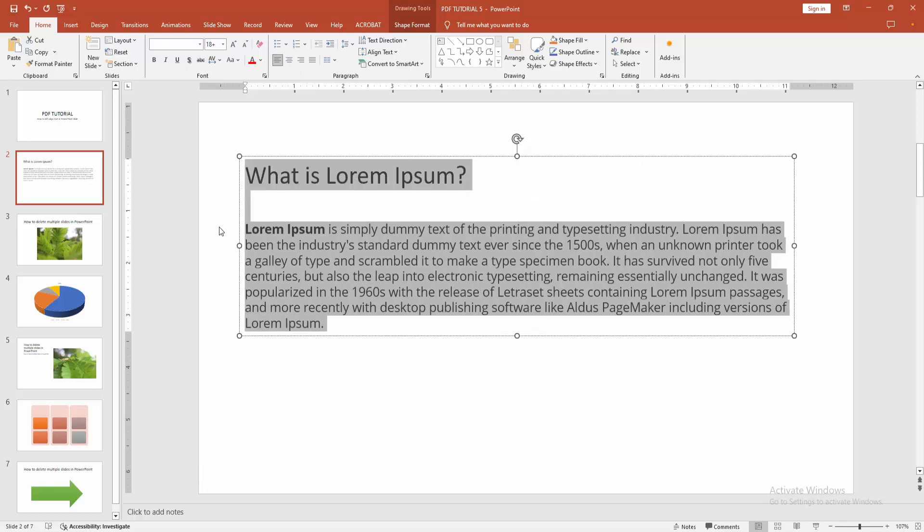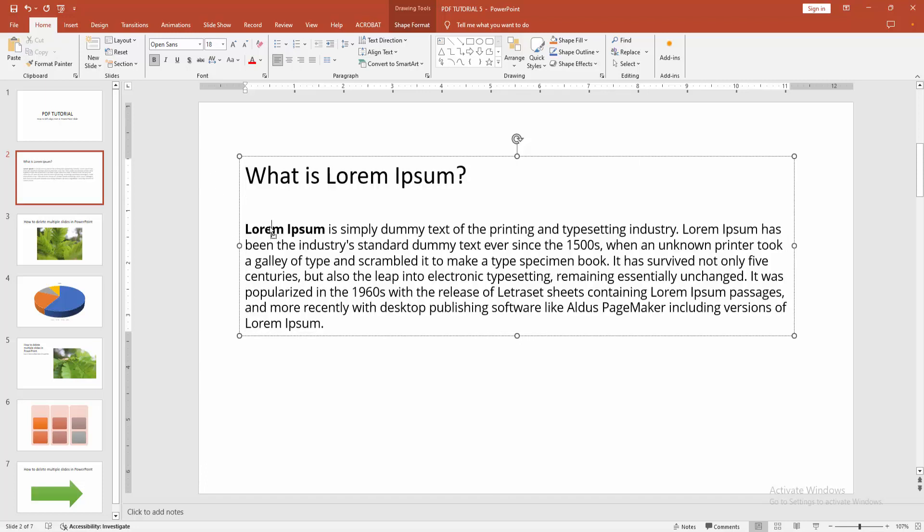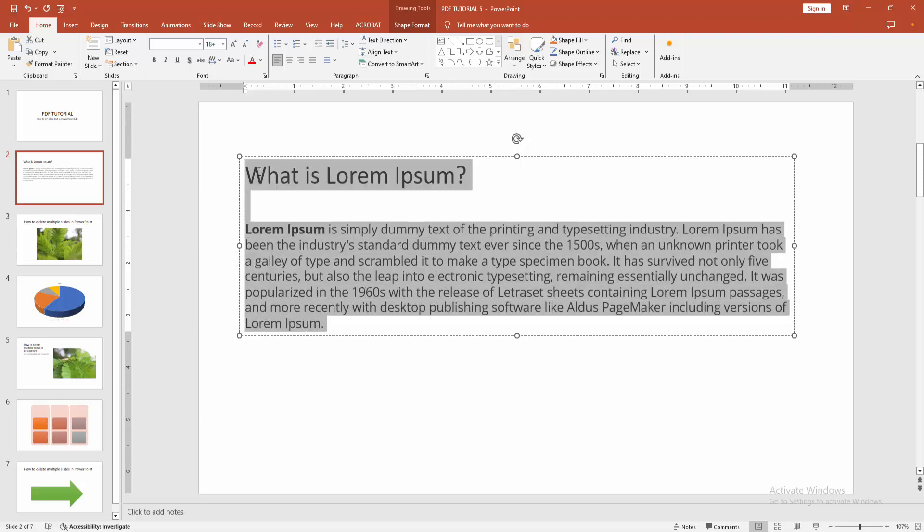Now we can see we made the alignment left very easily. You can also align center, right, or justify.